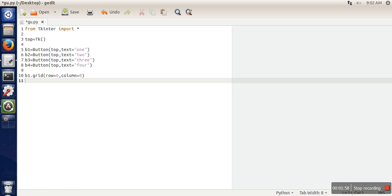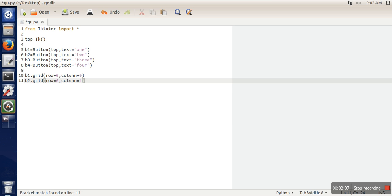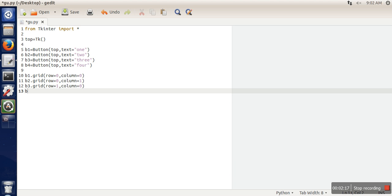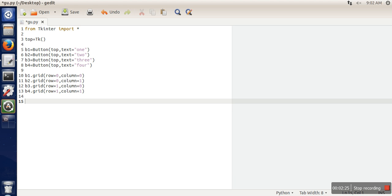Second one we will put in row zero, column one. Third one in row one, column zero, and the last one in row one, column one. Now let's start the main loop on the window, so our program is done.